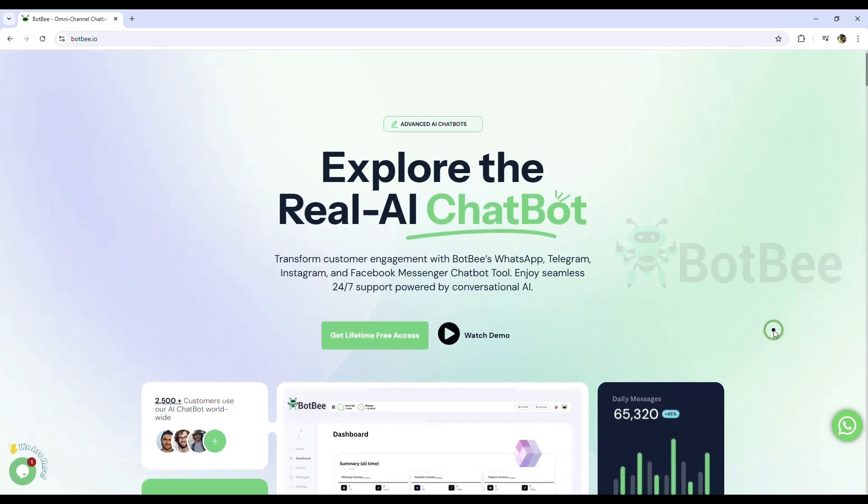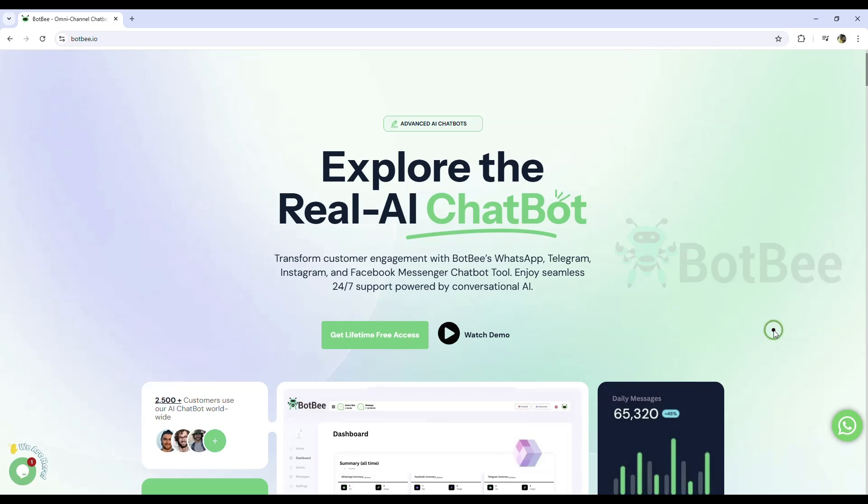By connecting Google Sheets to BotP, you can perform numerous amazing tasks that will significantly boost your productivity.